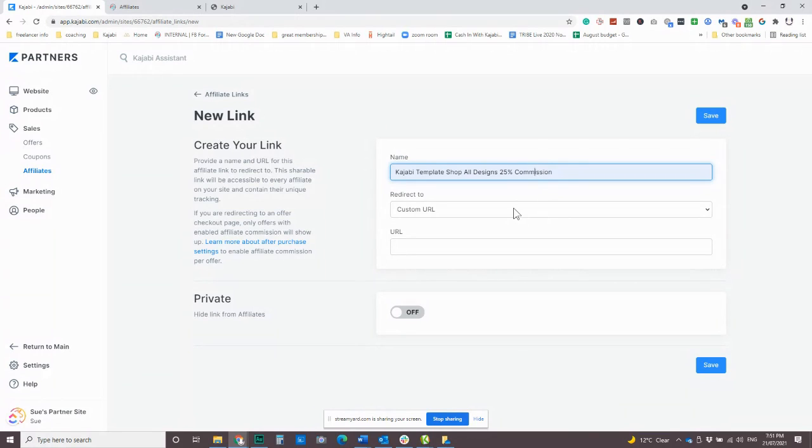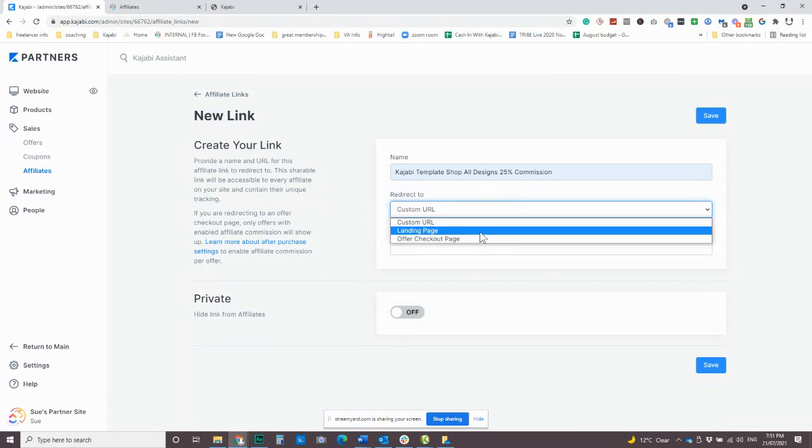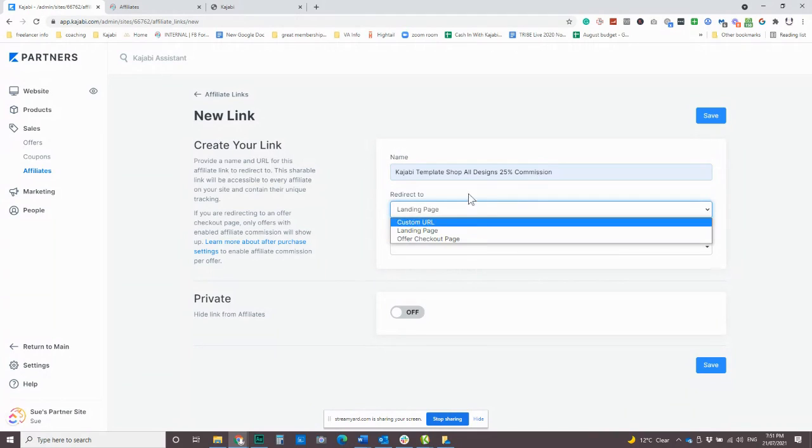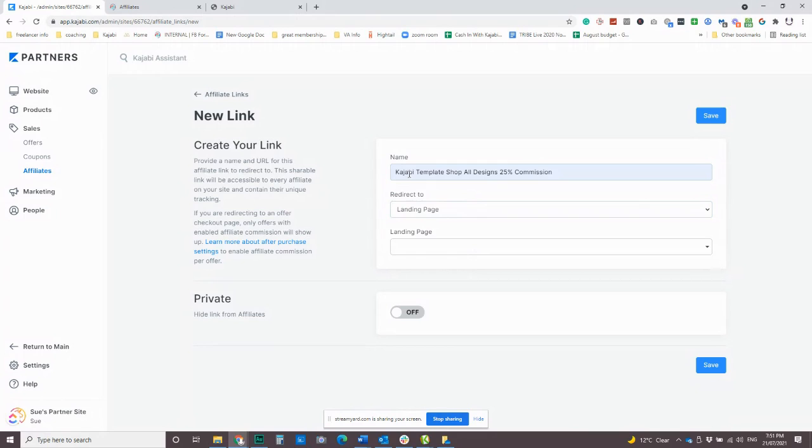So for example, for the Kajabi template shop, we have a link to the general shop, which is like all of the designs. And then we also have links to specific ones, which can be helpful if people want to recommend specific products, like in a blog post, or something like that. So, you know, giving people options is nice.